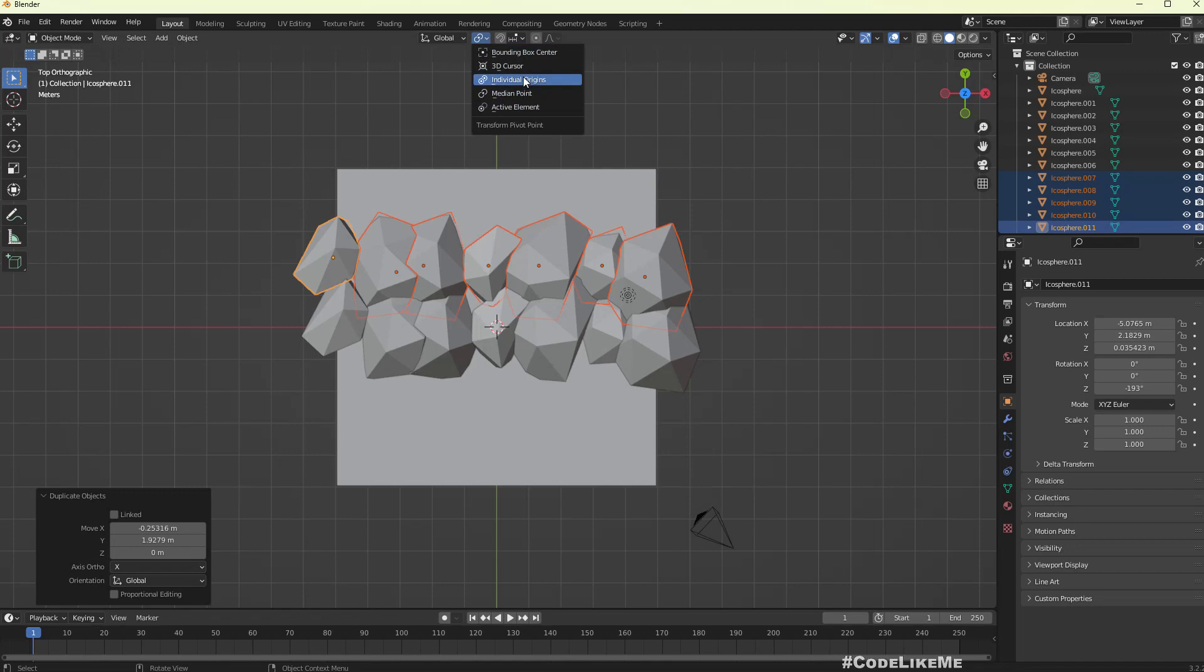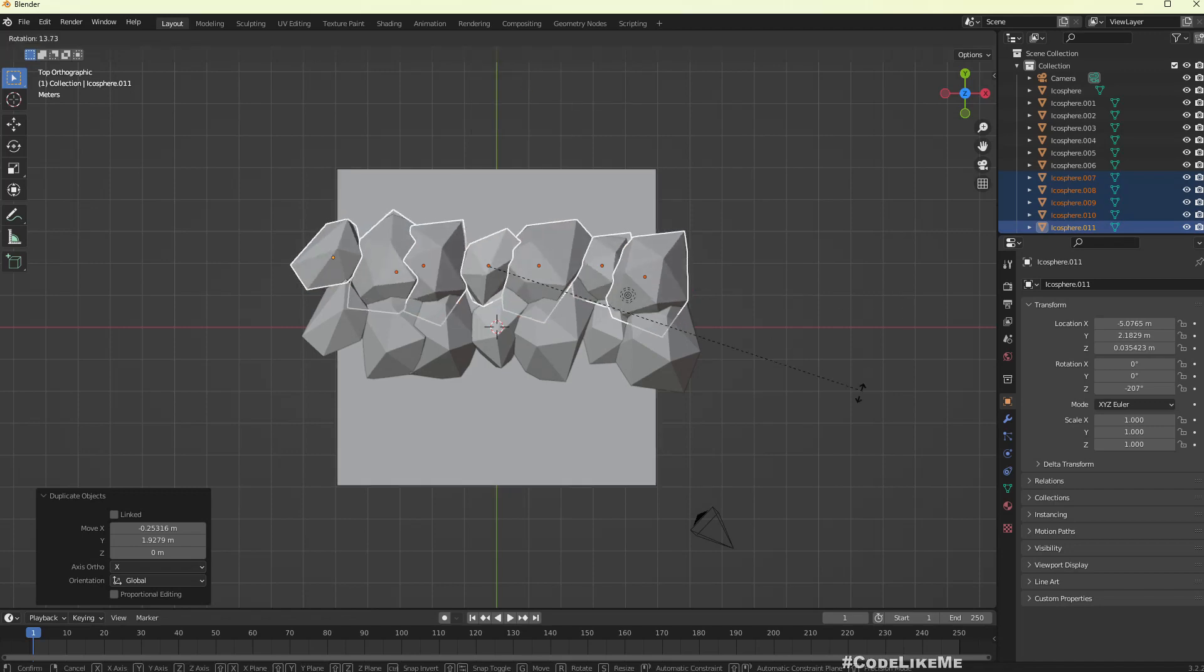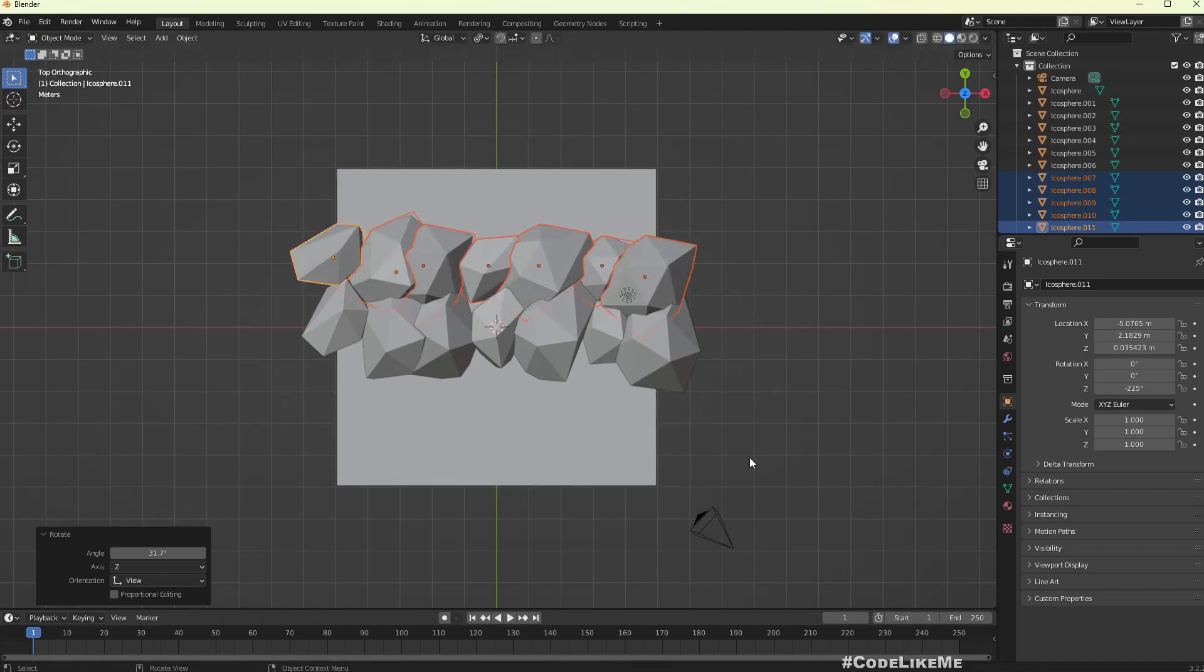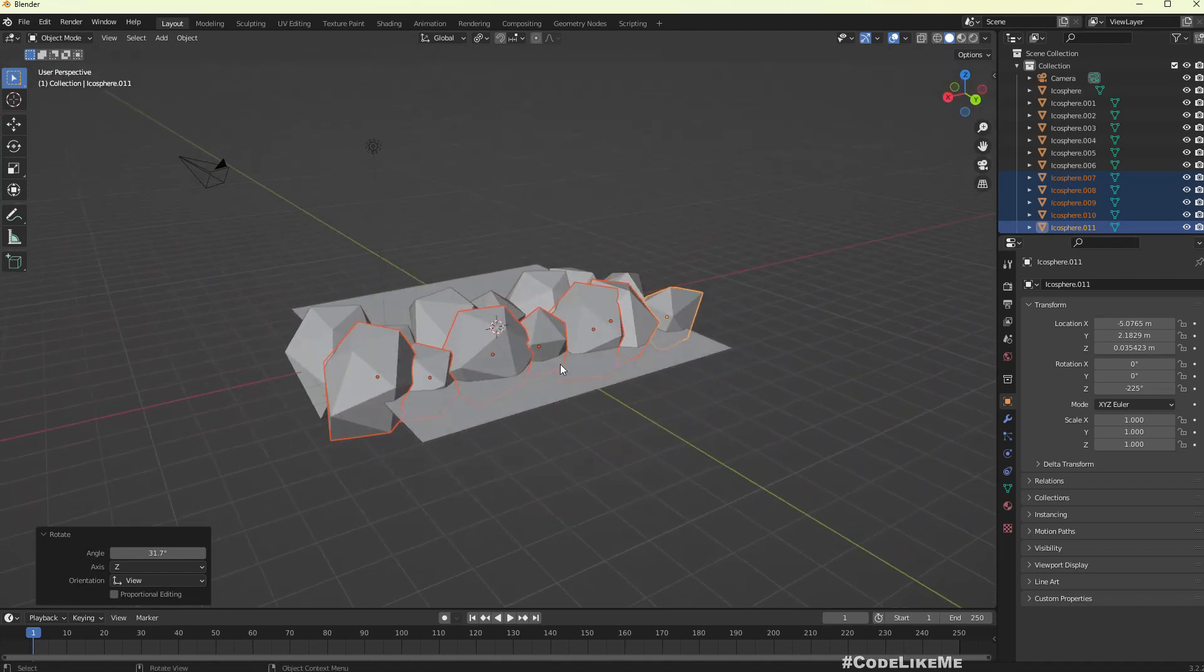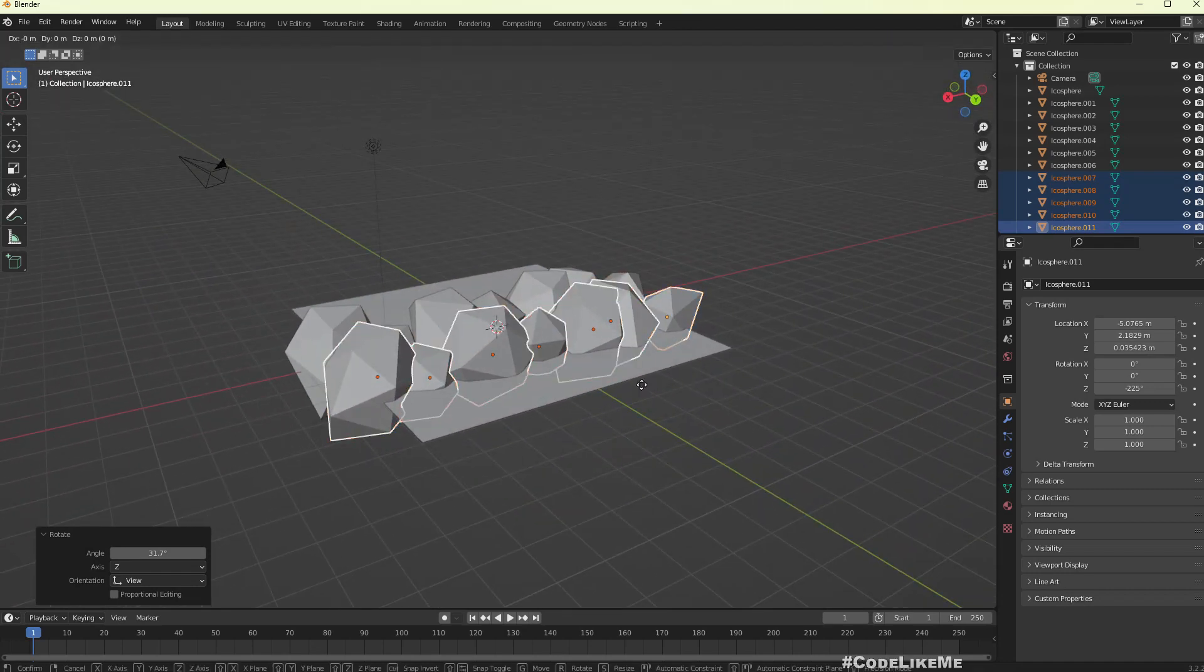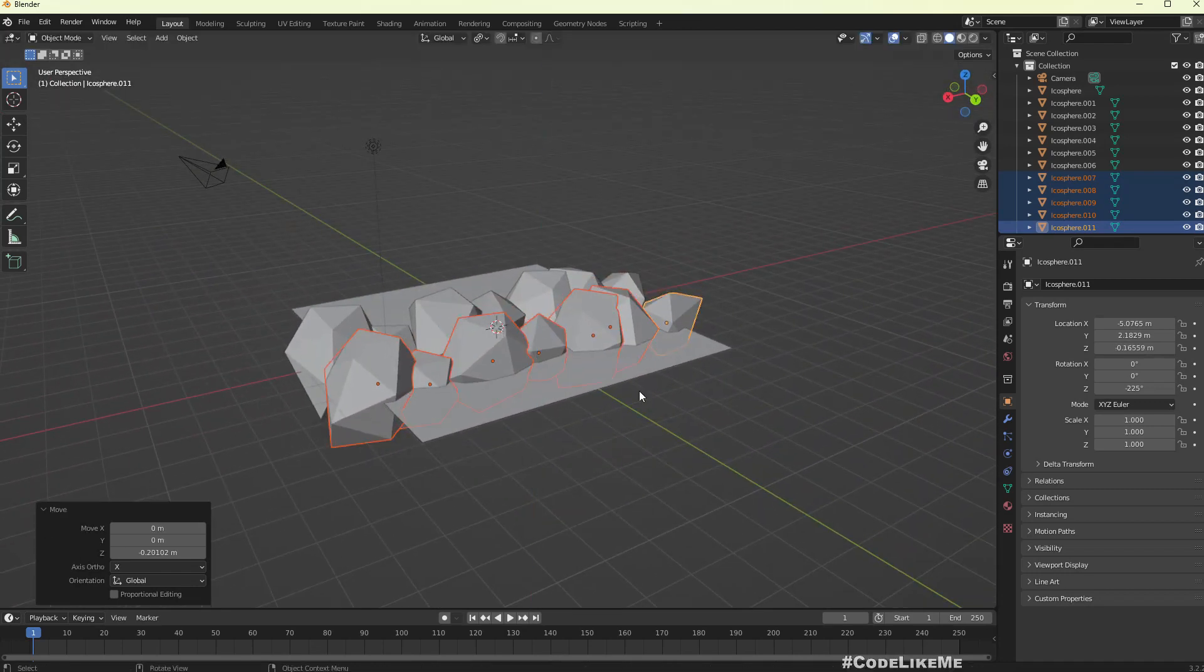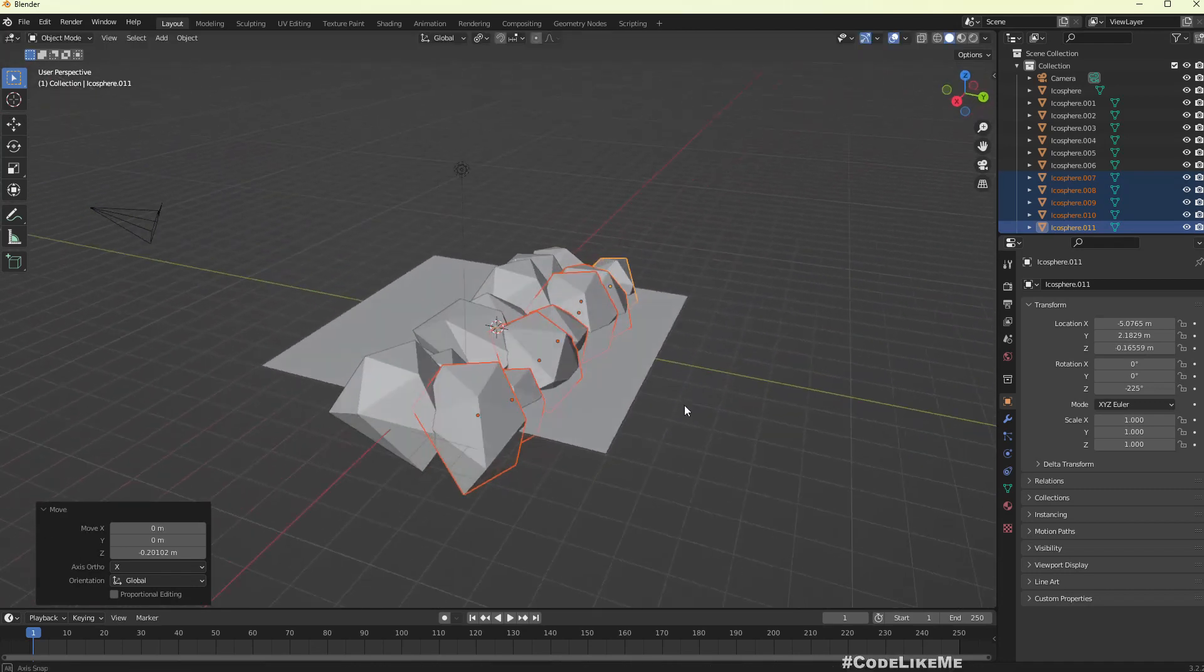Let me change this to individual origins and rotate a bit, and move down.